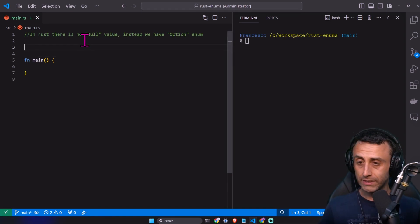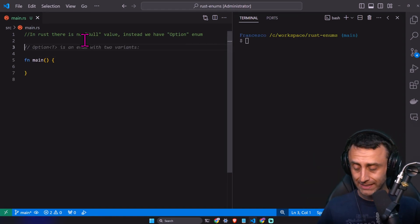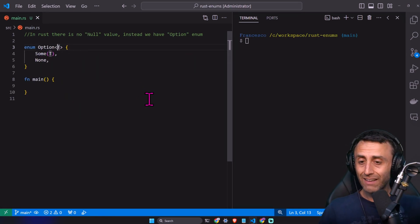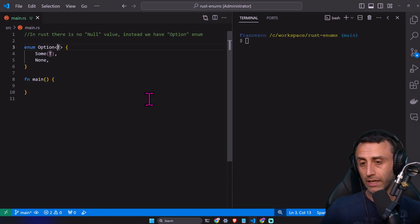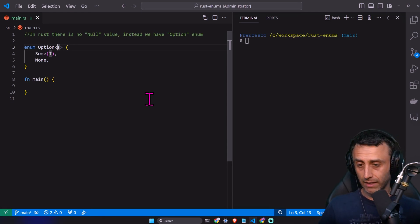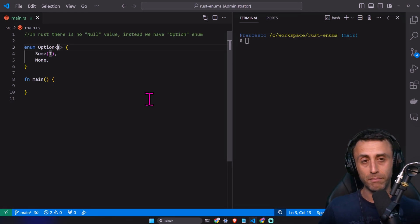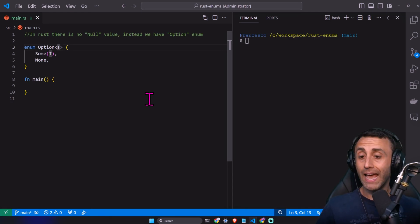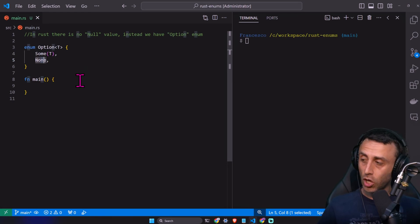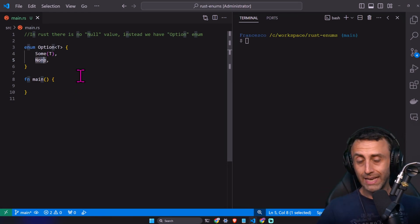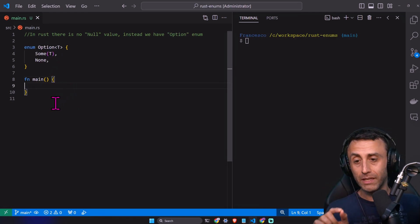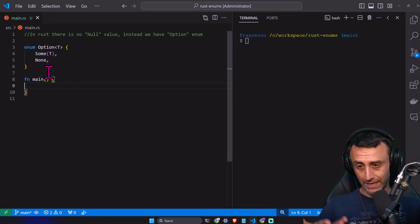I want to show you how this option enum is implemented in Rust. It looks like this: enum option — some and none. We have this T which is for the generic type, so this can be any type. We will have a specific lesson about generics. For now, think that T can be integers, unsigned, strings, structs, whatever. And none is this concept, but it's not the null value — it's a subtype of this enum option.